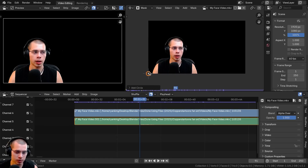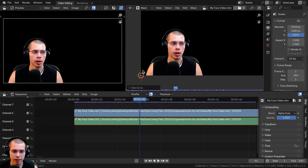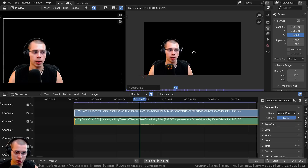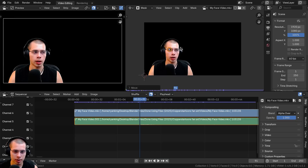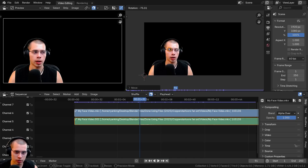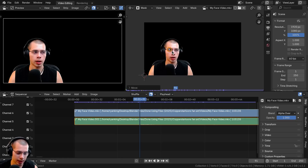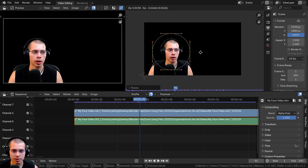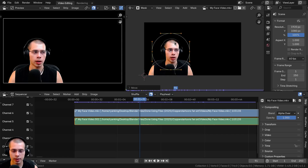I'll start by adding a circle — you can see it down here in the corner. You can hit G to grab, R to rotate, and S to scale. I'll just position it there for now.